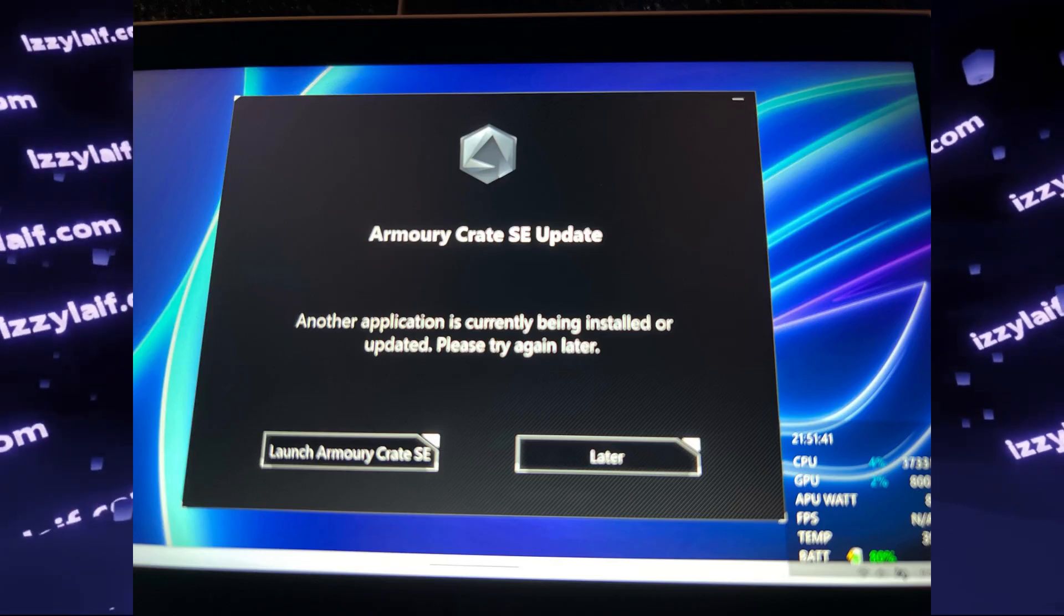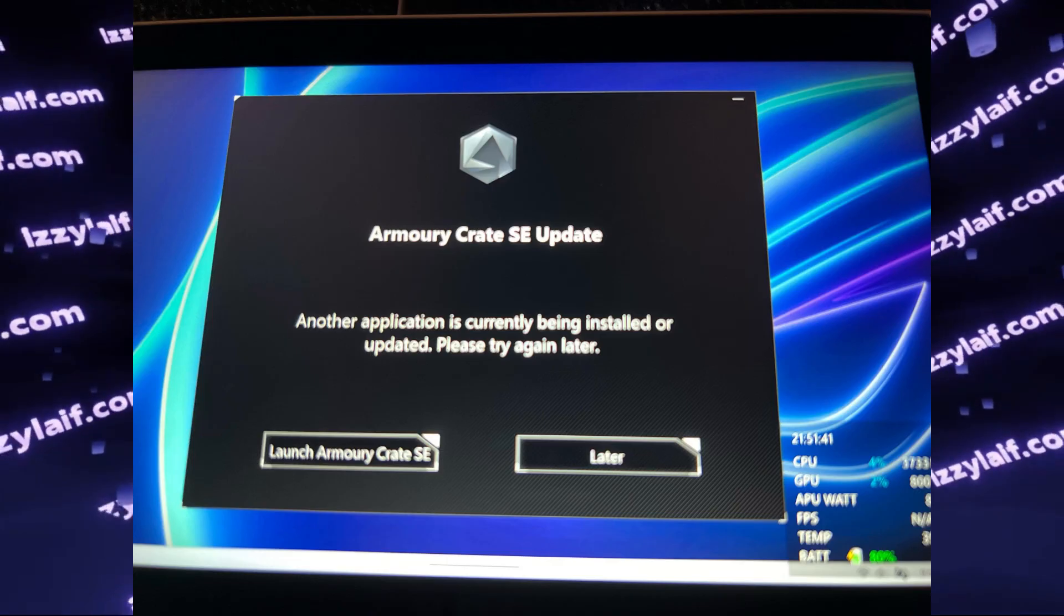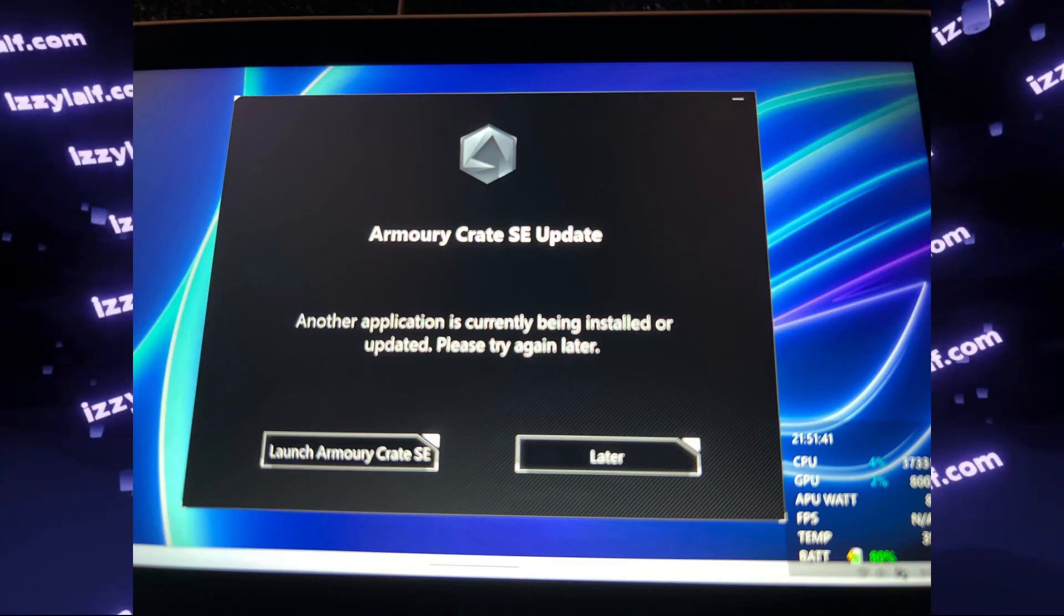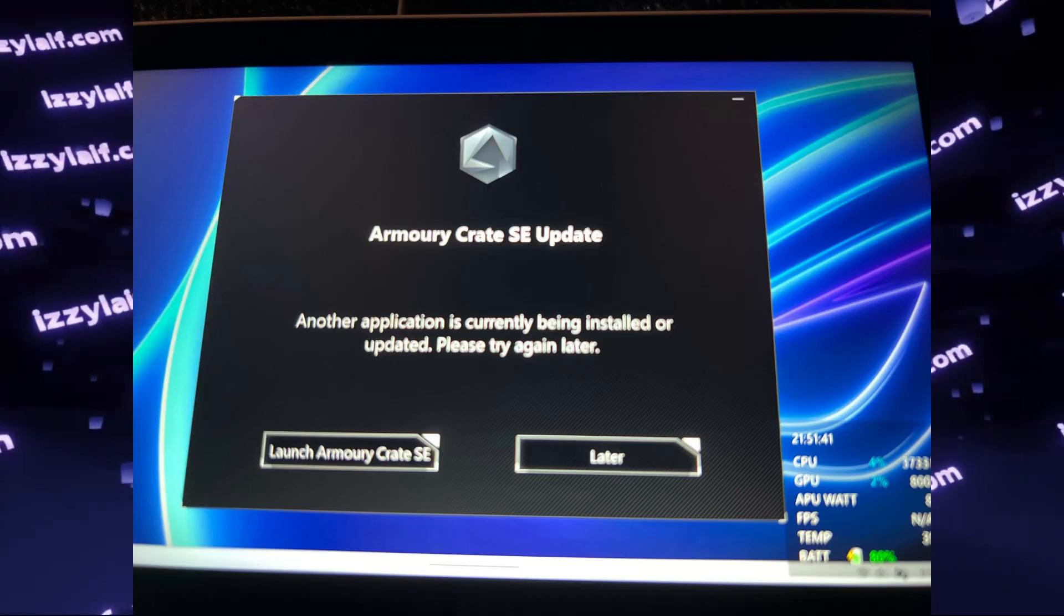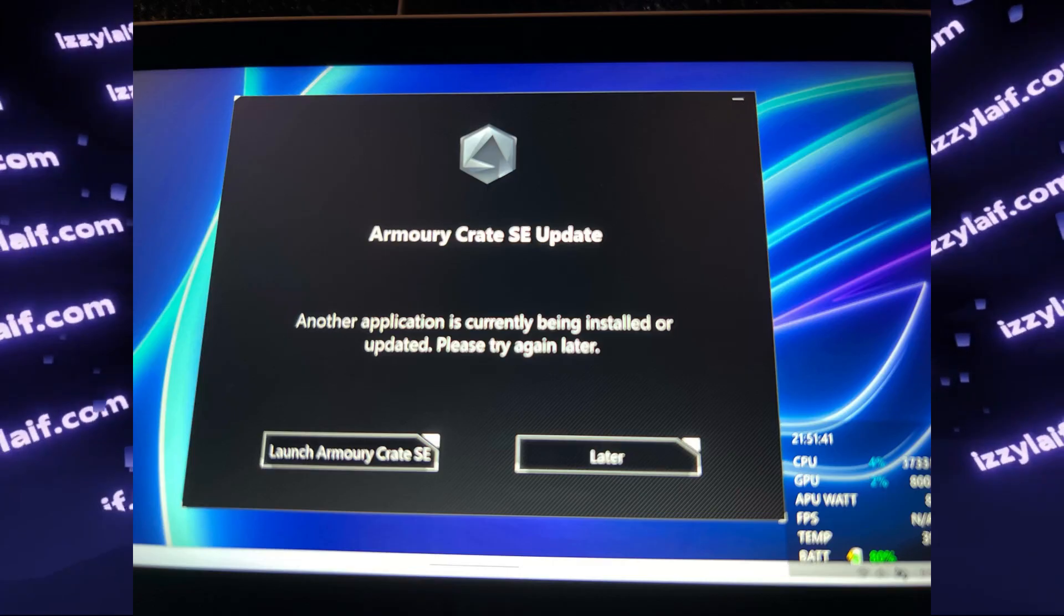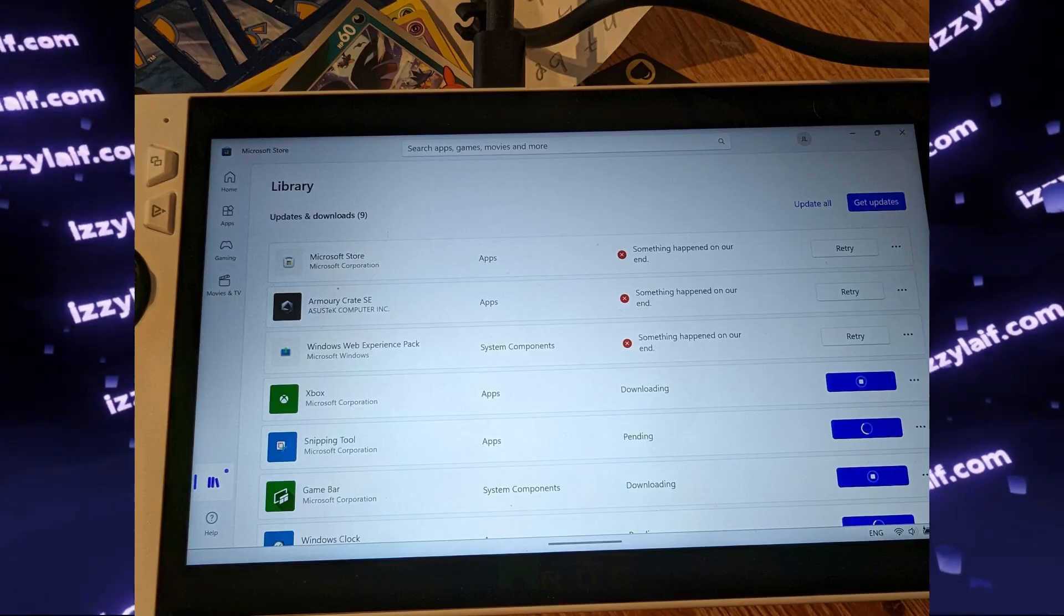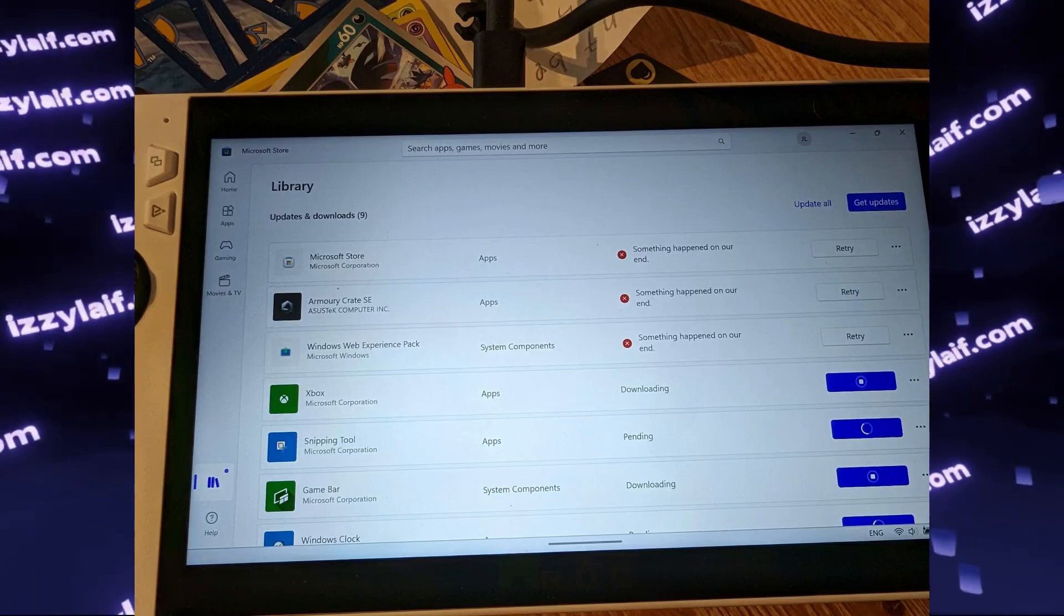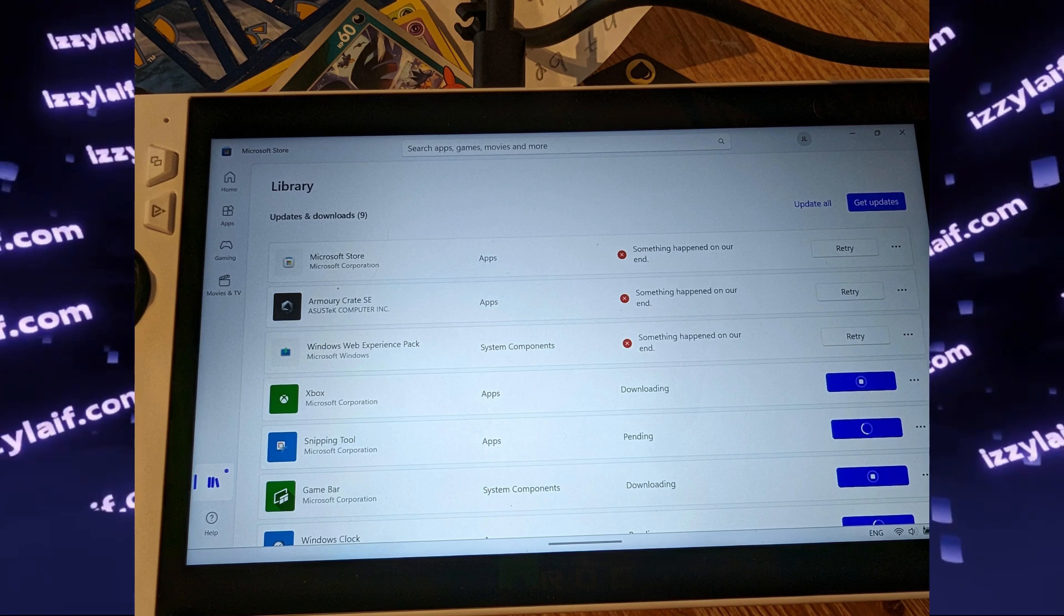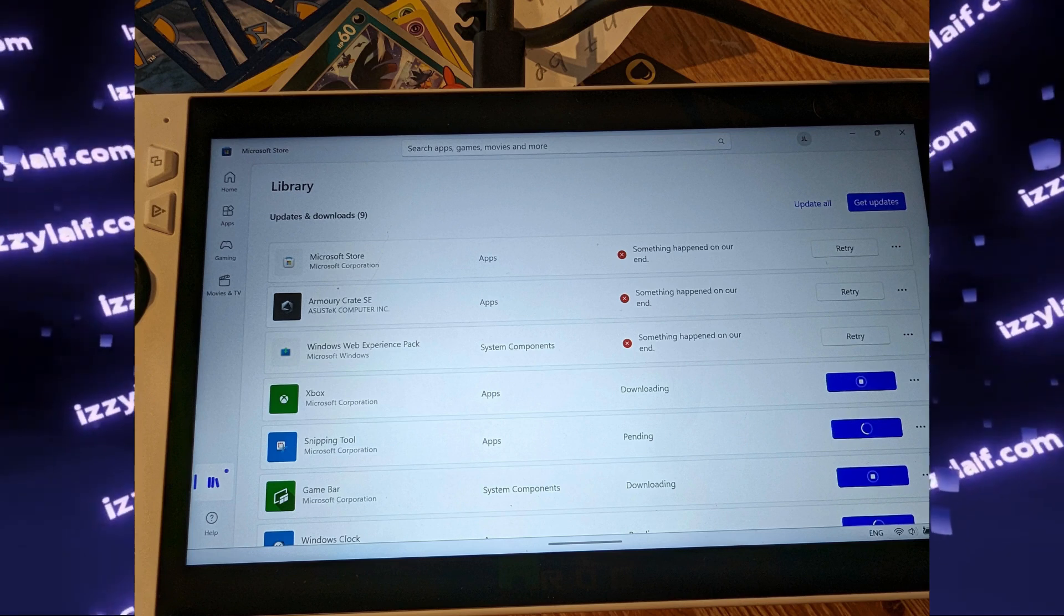The reason for this is in your Windows, Armory Crate SE is installed from Microsoft Store. And if you open Microsoft Store in Windows, you will see that there are quite a few apps that try to update.